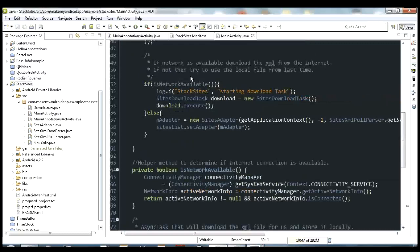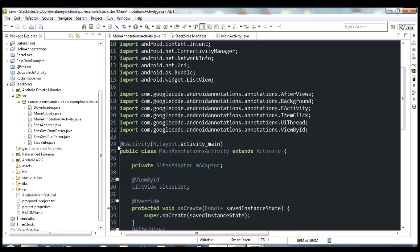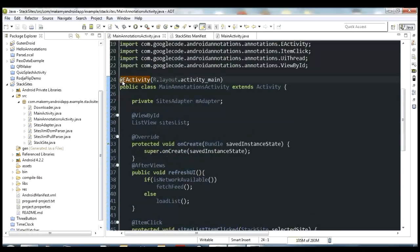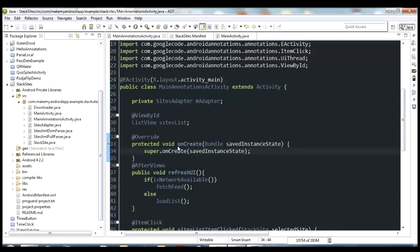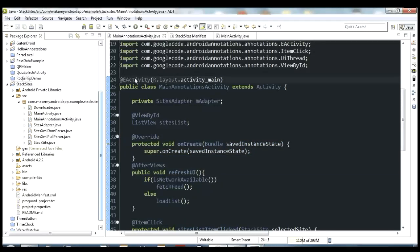Jumping over to MainAnnotationsActivity, the main annotation here is @EActivity on our activity declaration, where we pass it the layout we want to use. This is a simplification — down in onCreate we don't have much going on anymore. We don't have to use setContentView or do any of that. The @EActivity annotation takes care of setContentView for us, which makes it a little bit easier to get your layout set up.